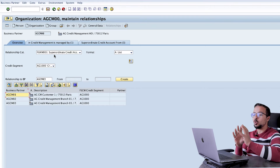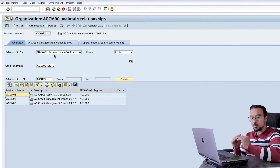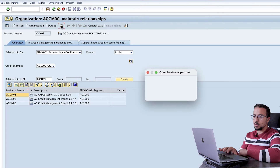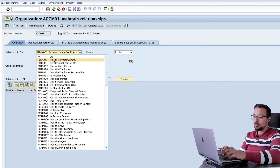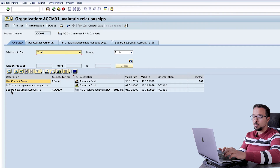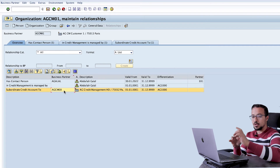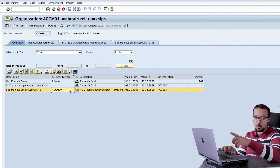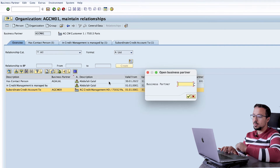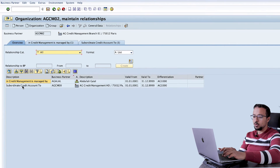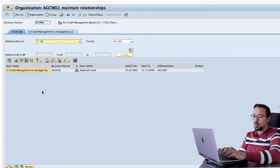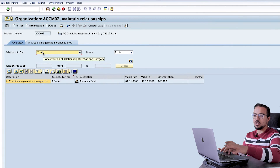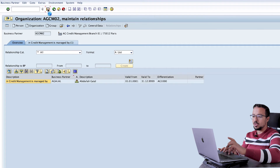Once we do this, SAP will automatically create the subordinate relationship in all three branch customers. If I change to business partner AGCM01 and go to Relationships and select All, we see the relationship 'Subordinate Credit Account To AGCM00' was created automatically. Checking AGCM02, we find the same thing. Now if I delete this relationship — select and then click Delete — I have removed the relationship between AGCM02 and AGCM00. Let's save and go back to AGCM00.